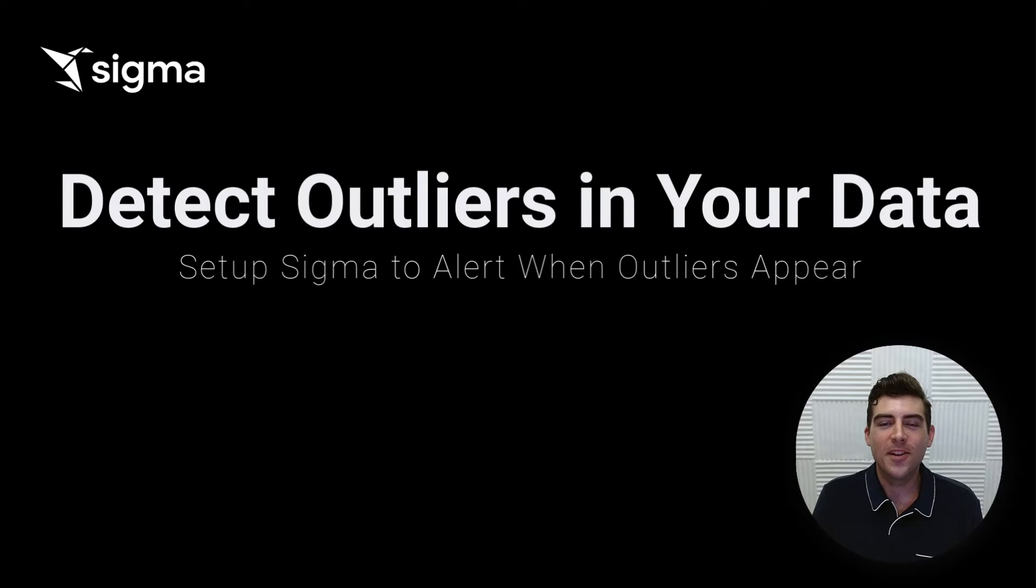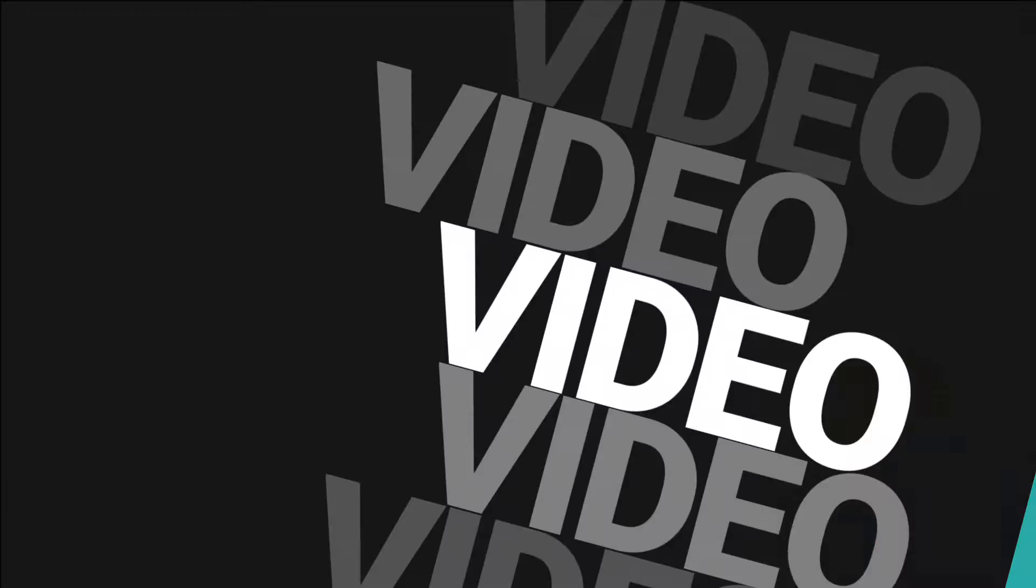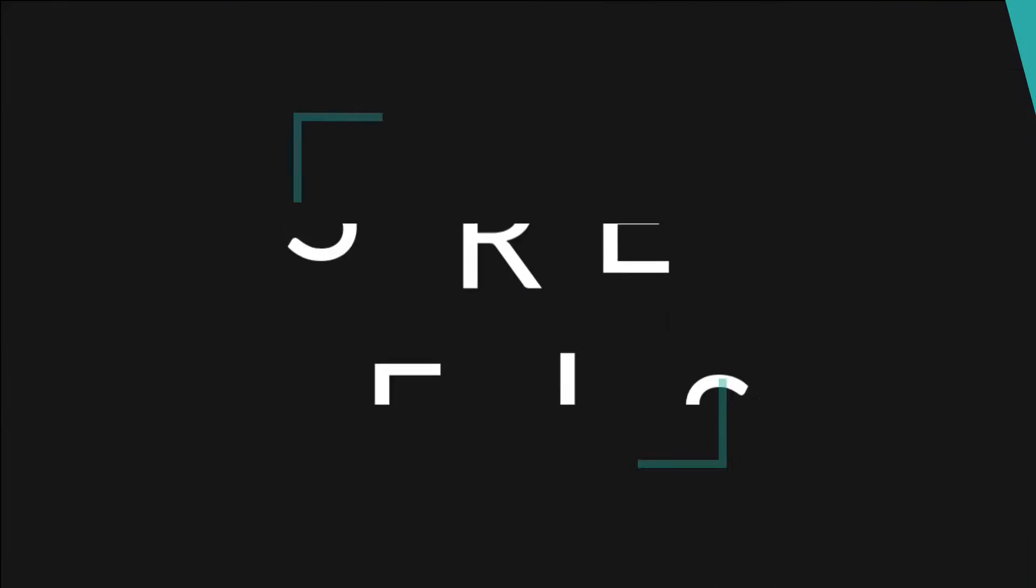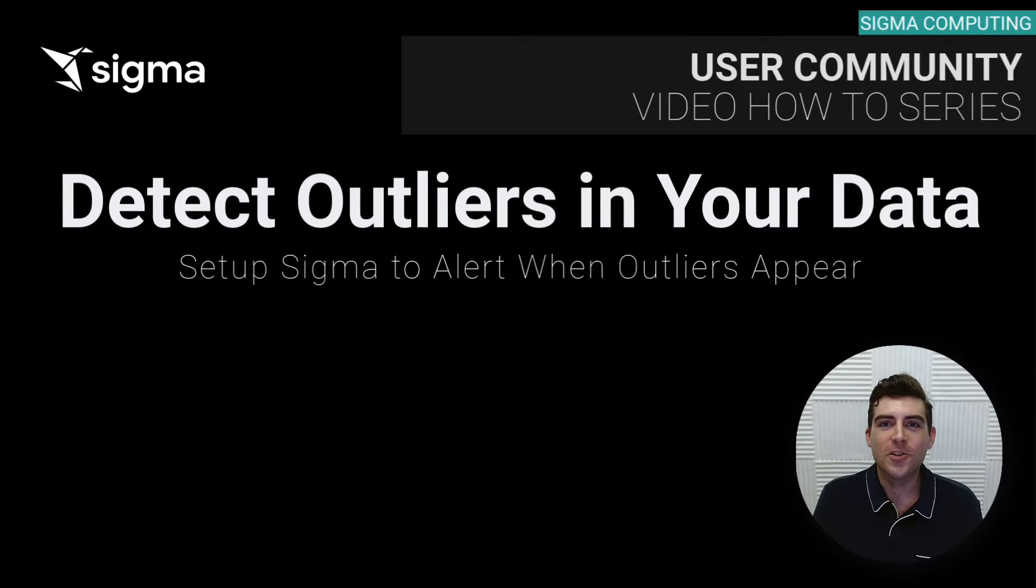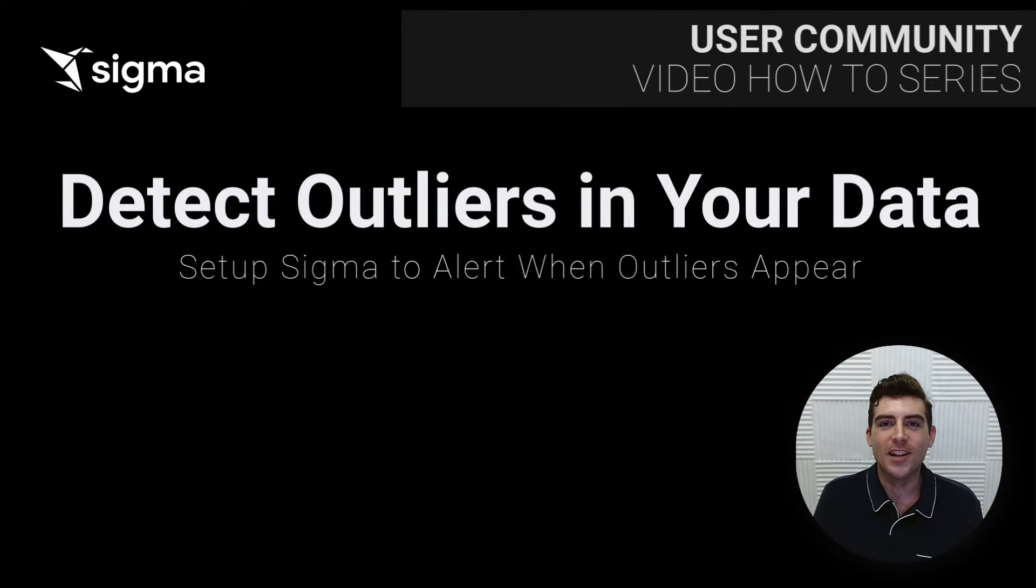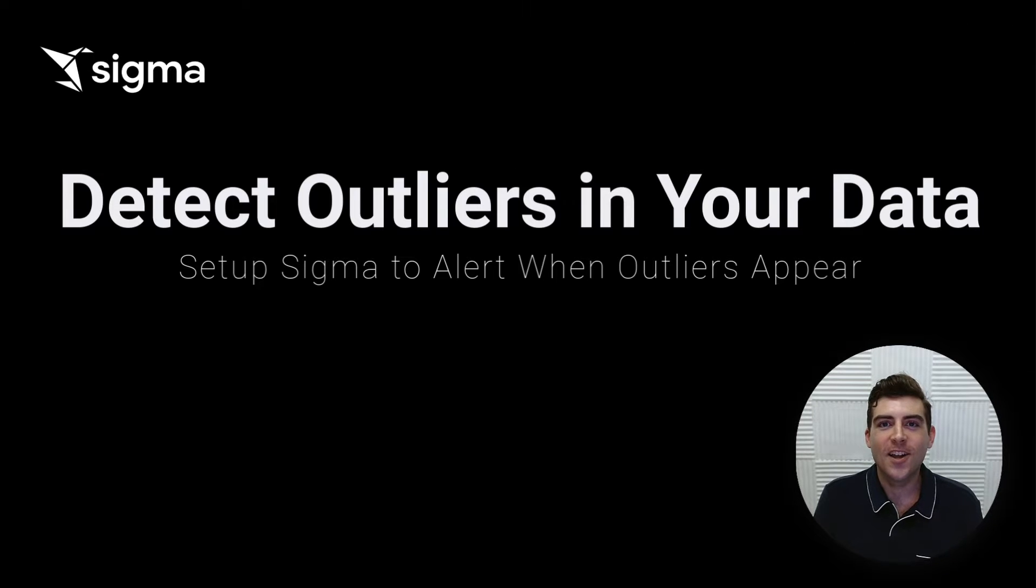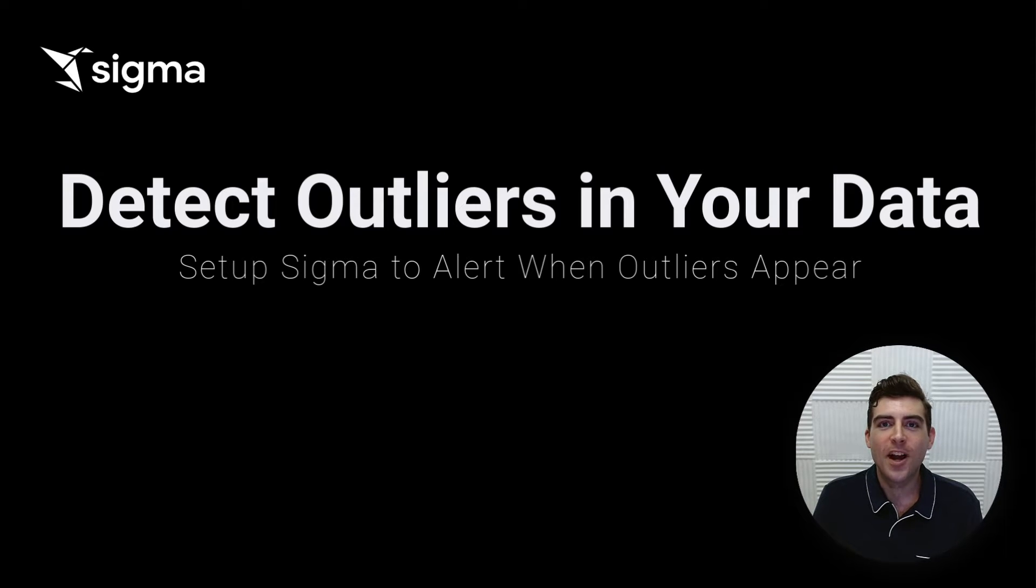Hello and welcome to another episode of Sigma's video how-to series. Today we'll be diving into a crucial aspect of data analytics, outlier detection. Properly understanding outliers can help you make more accurate predictions and analysis. So without further ado, let's get started.